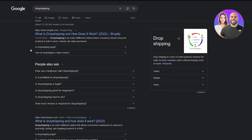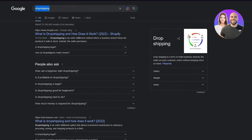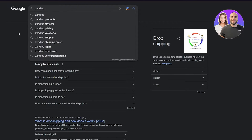You can check out different types of dropshipping. There are many options — you can use dropshipping with AliExpress, eBay, or dropshipping.com. But today, what we're going to use is Zendrop.